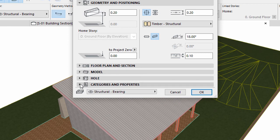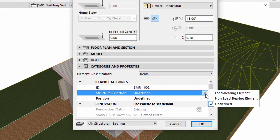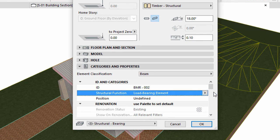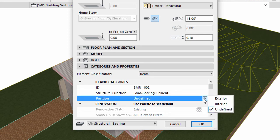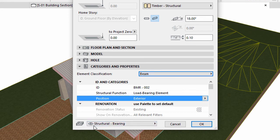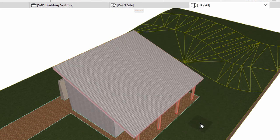Display the Categories and Properties panel. Select Load Bearing Element for Structural Function. Select Exterior for Position and select Beam for Element Classification. Make sure that the Structural, Bearing layer is selected. Click OK to apply all changes.